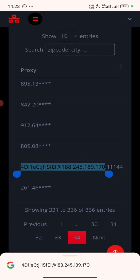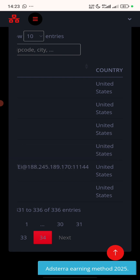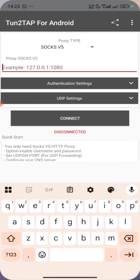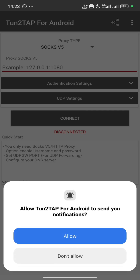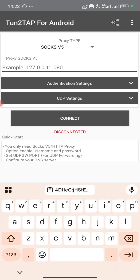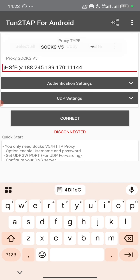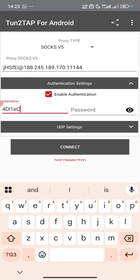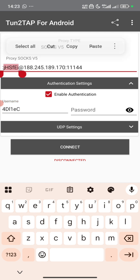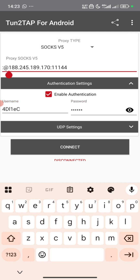Let's copy and paste it here as usual, then we cross this and enable the authentication. So this is our username and this is our password. We remove this and connect.